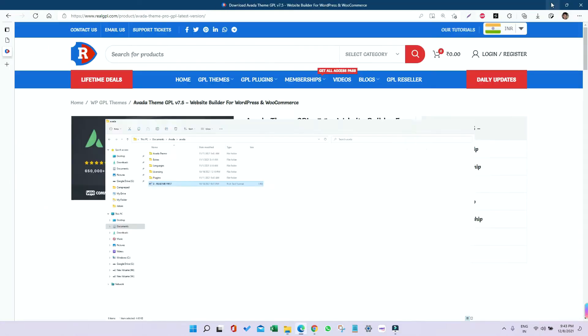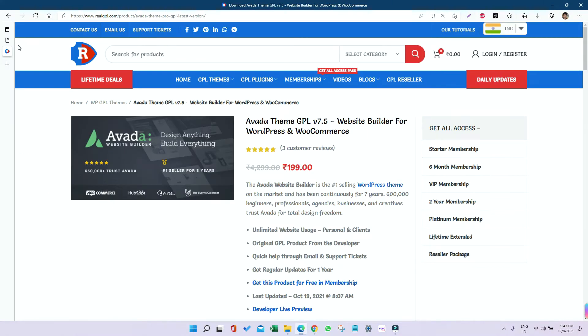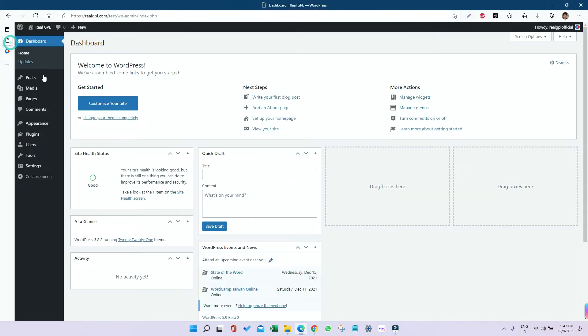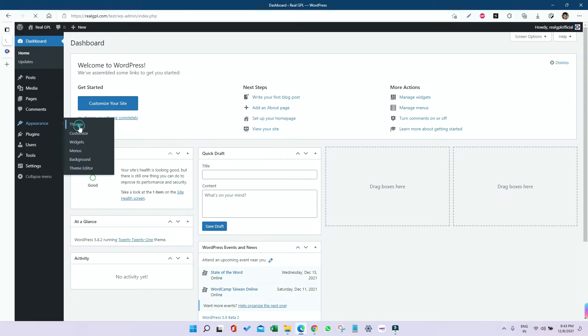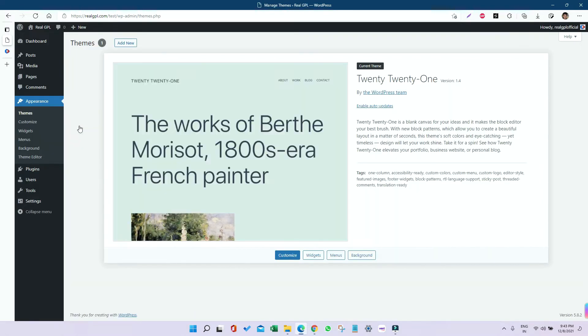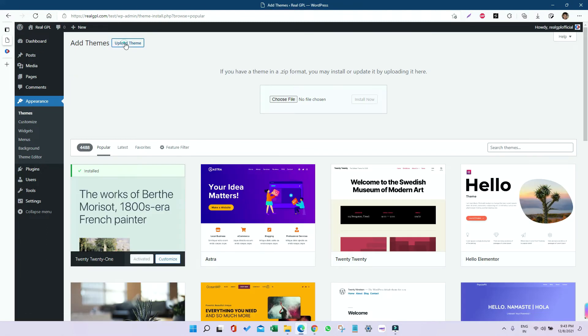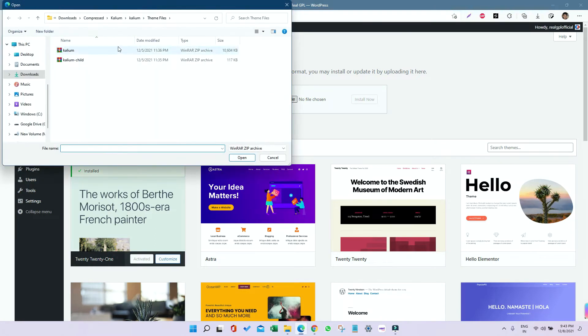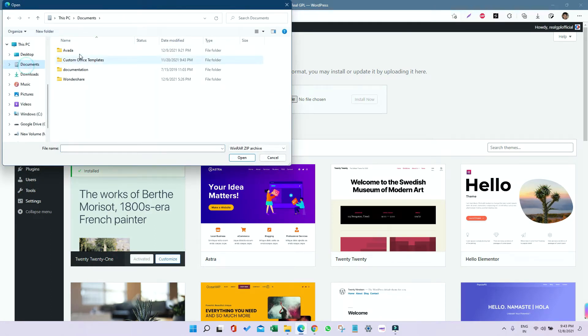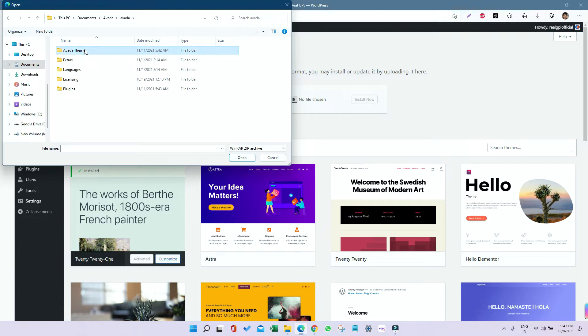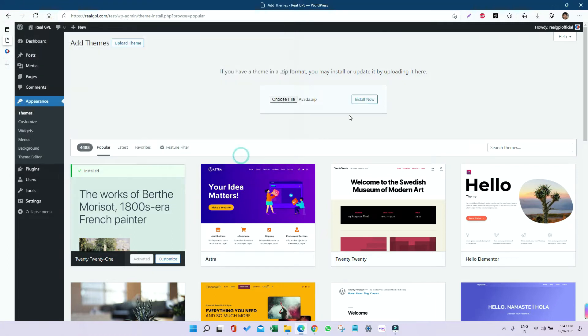Now I'm going to my WordPress. I'll go to Appearance, then Themes. Here I will install the parent and child theme one by one. Let's start with the parent theme. Click on Add New, then Upload Theme, then Choose File, and select the parent theme which is Avada. Click on Install Now.